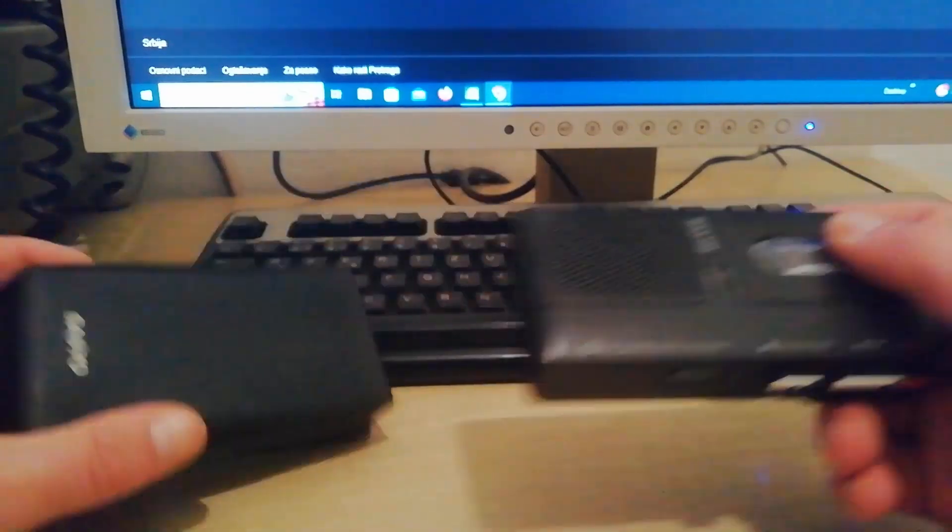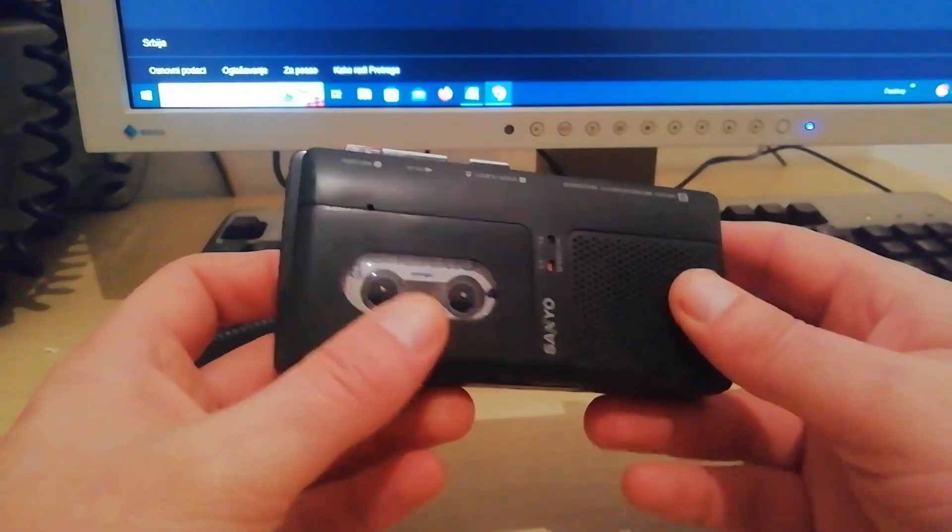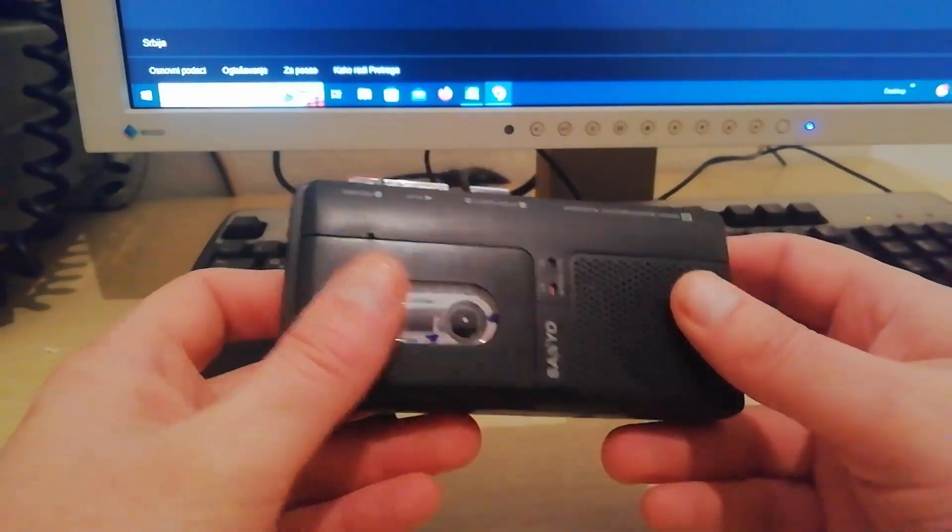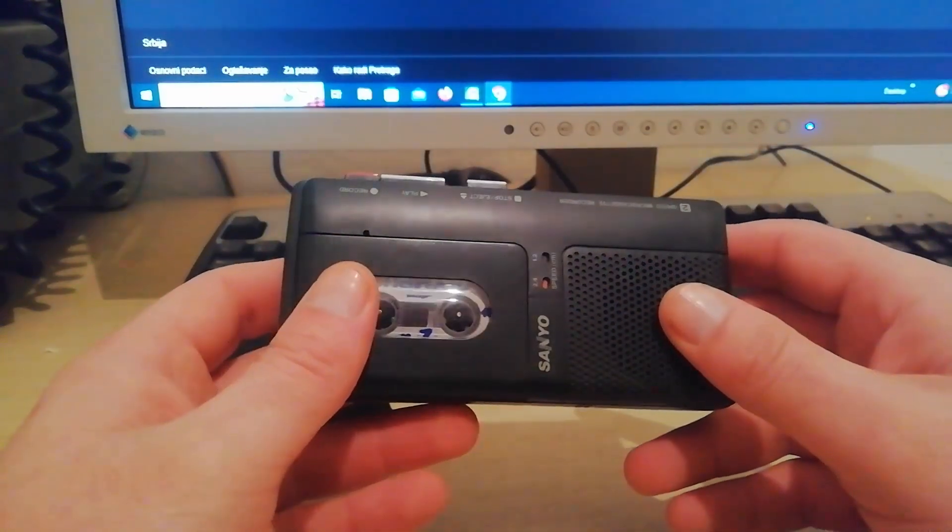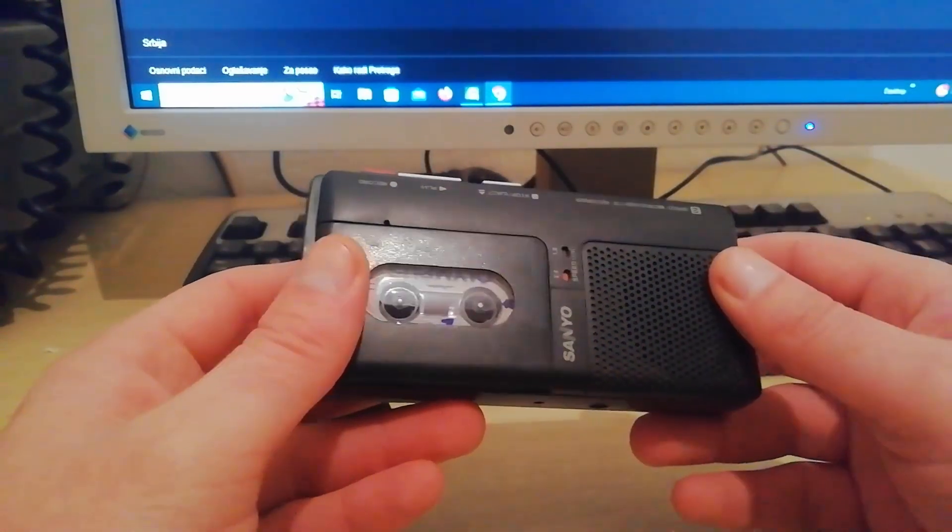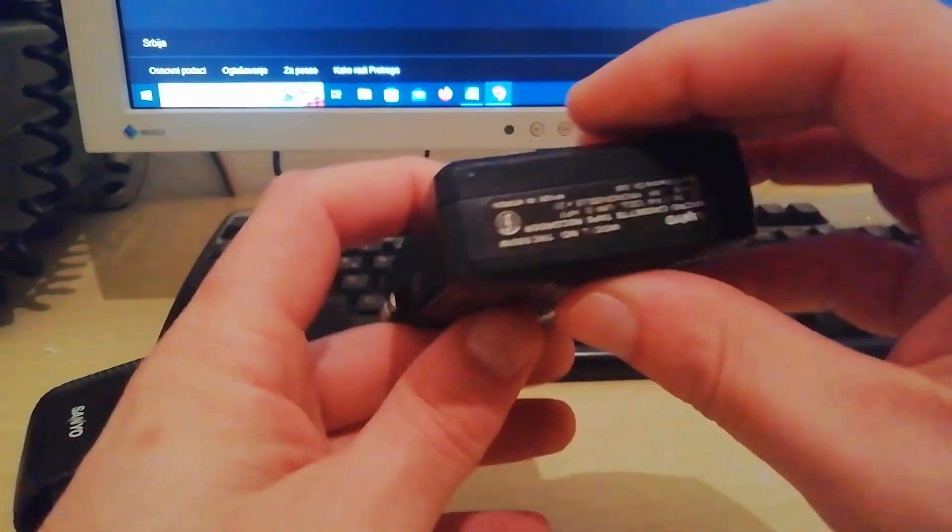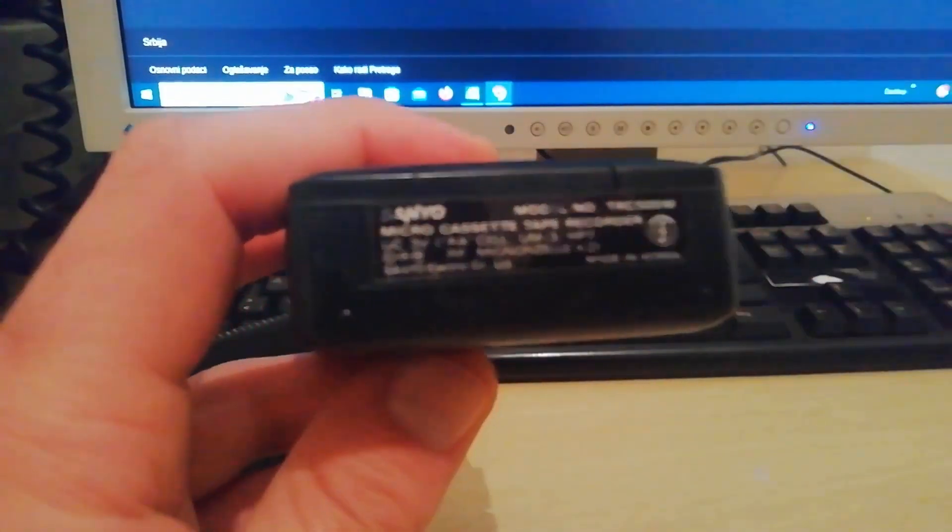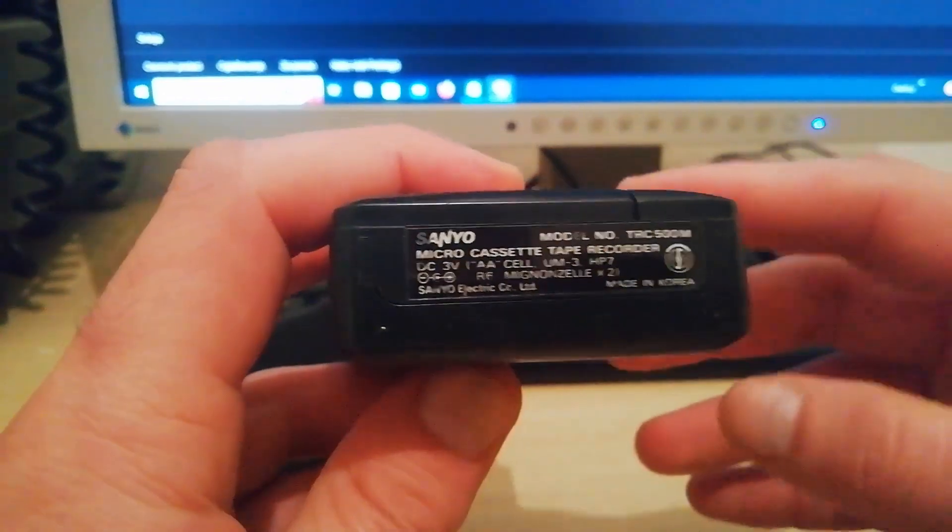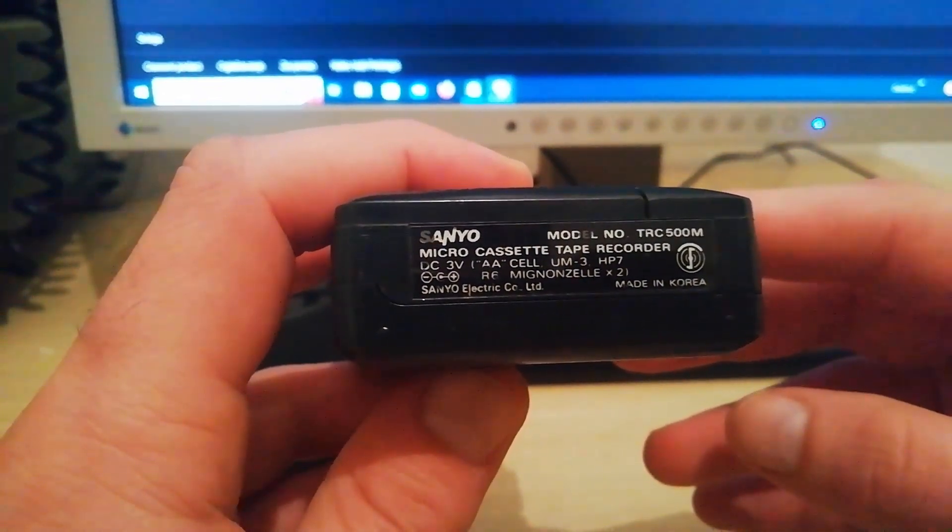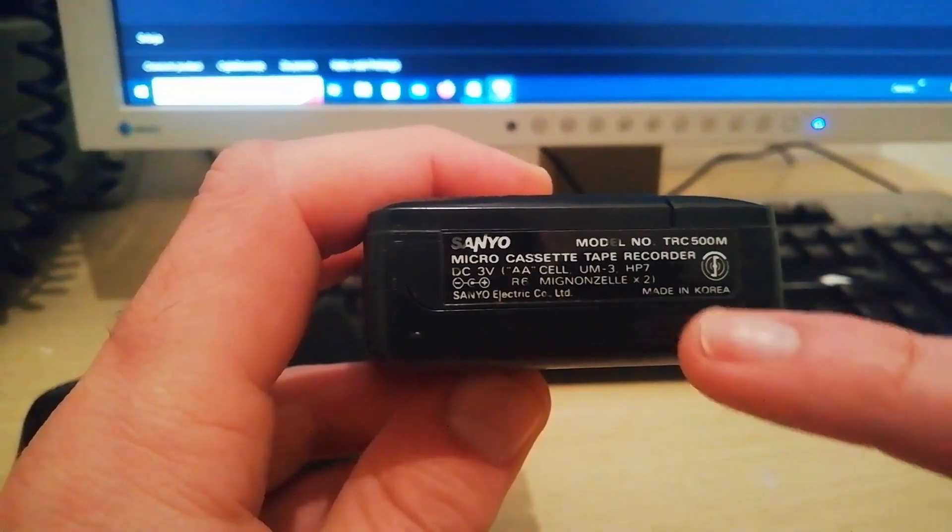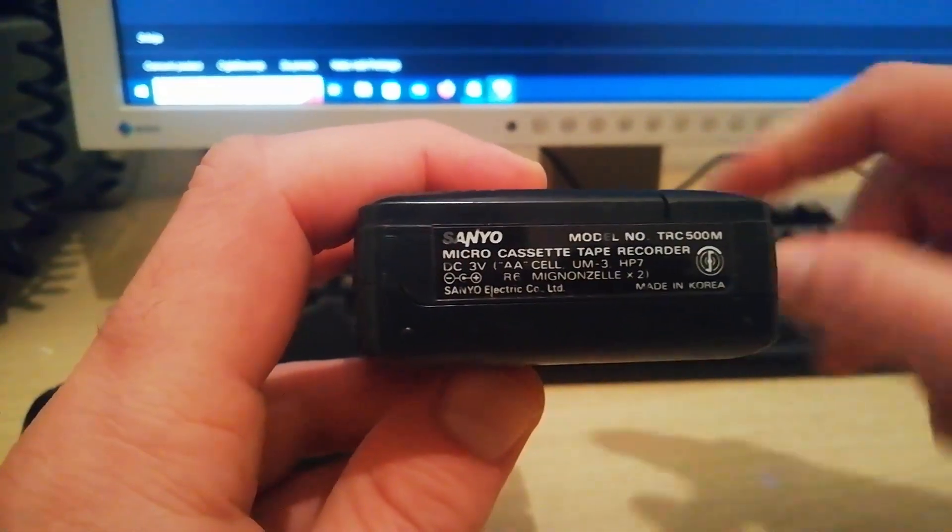We are presenting here a Sanyo microcassette recorder. I don't know exactly here. There are a couple of similar versions. They are from 1991. Maybe this one is a little bit newer. Let me try to zoom here a little bit. This one is model number TRC-500M and it is made in Korea.